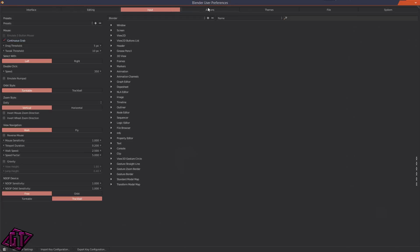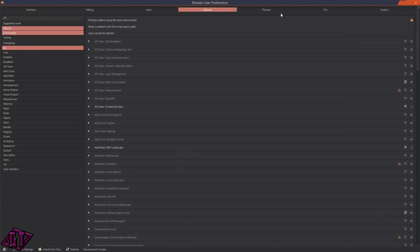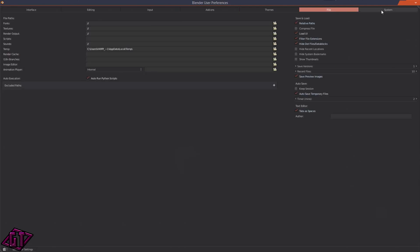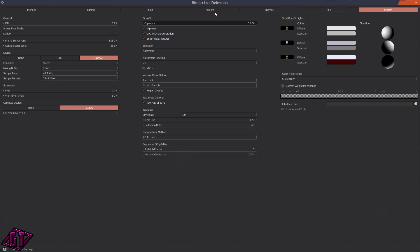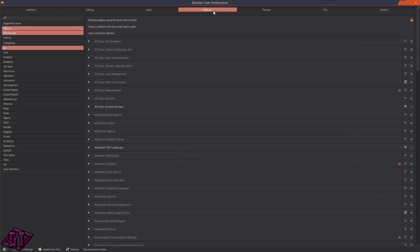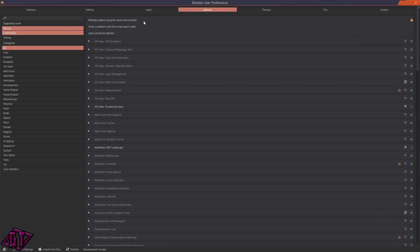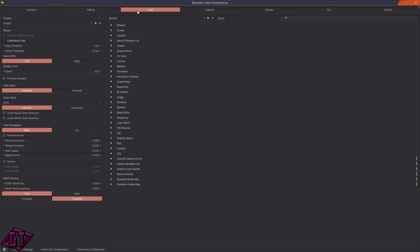Depending on the last one that you used, which will most likely be Add-ons or maybe Themes, that's the one that it'll open up to. But you need to go into Input. My setup, I select with the left click.